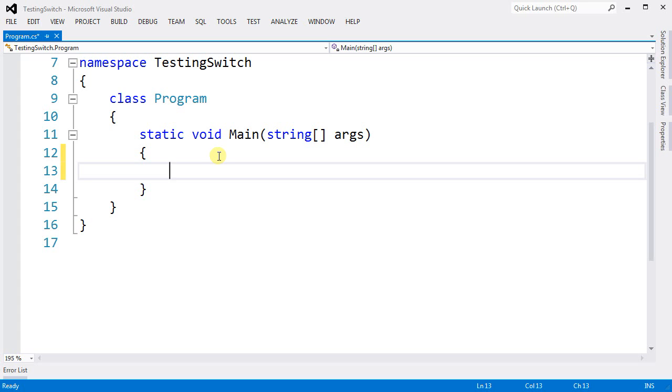Now the switch, just like the if-else statement, is a way for you to control which part of the code gets executed. The main difference between the switch and the if-else is that the switch statement is a lot faster than the if-else statement.